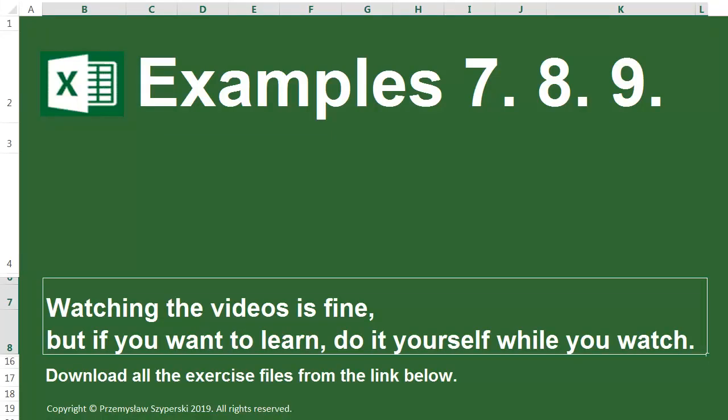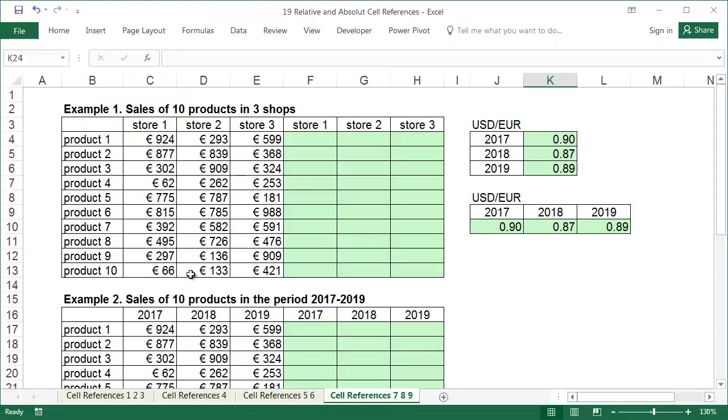Examples 7, 8 and 9. In these examples, in order to better your relative and absolute cell references skills, I suggest converting the values in Euro into US dollars. These examples differ from those we started the lesson with. You should choose which exchange rates table, vertical or horizontal, should be used yourself. Choose without looking at the cell references 1, 2 and 3 worksheets. Good luck!